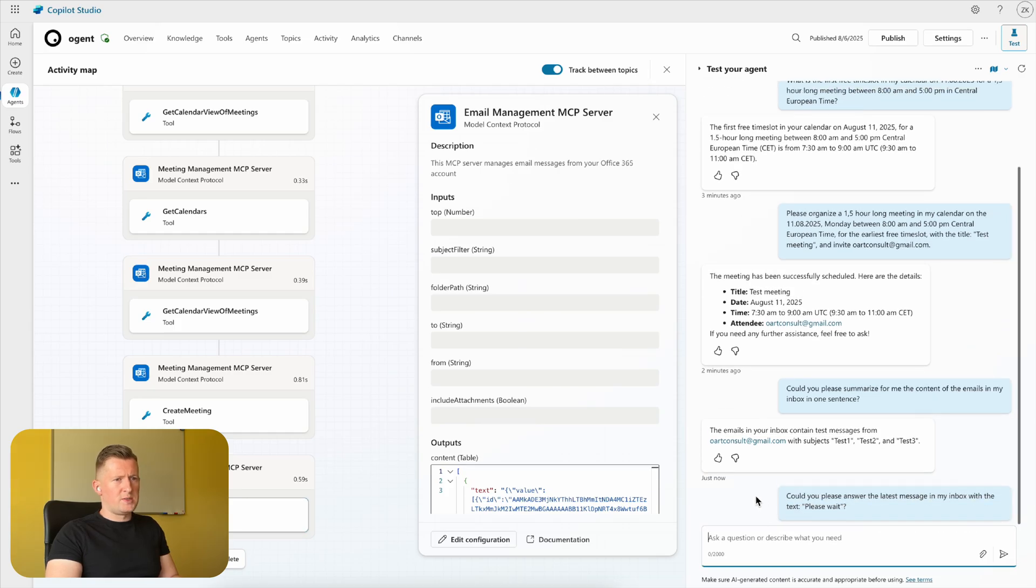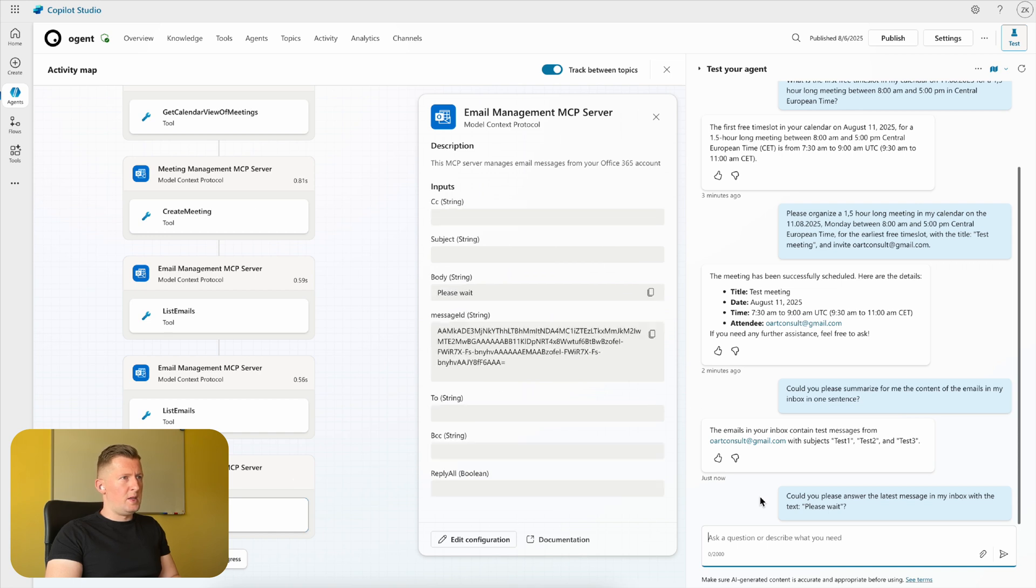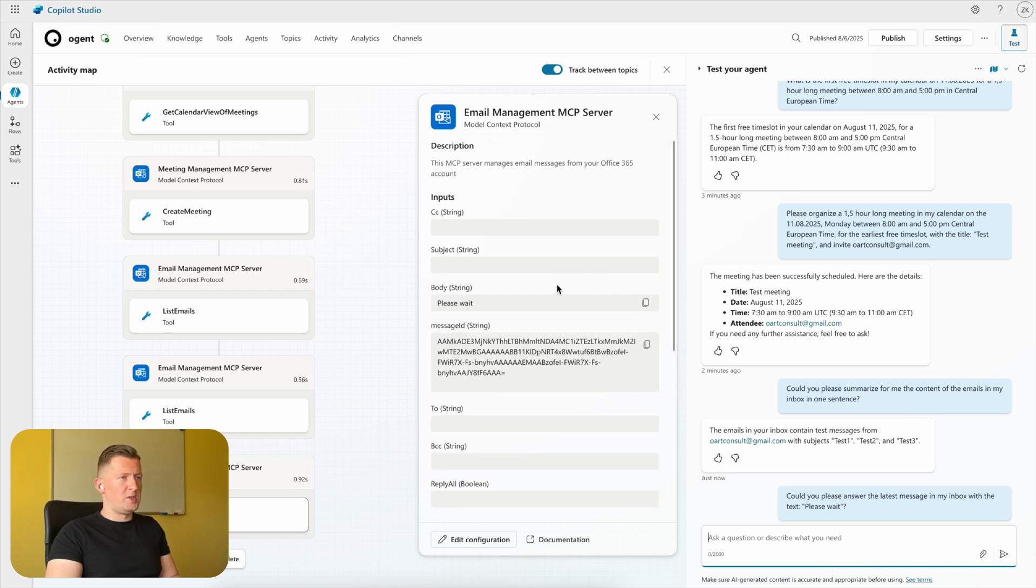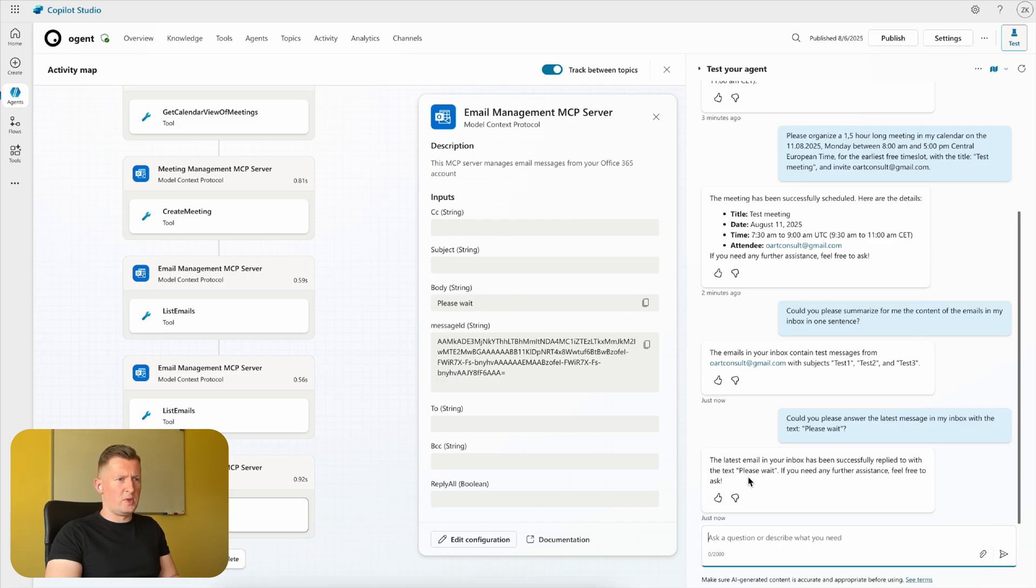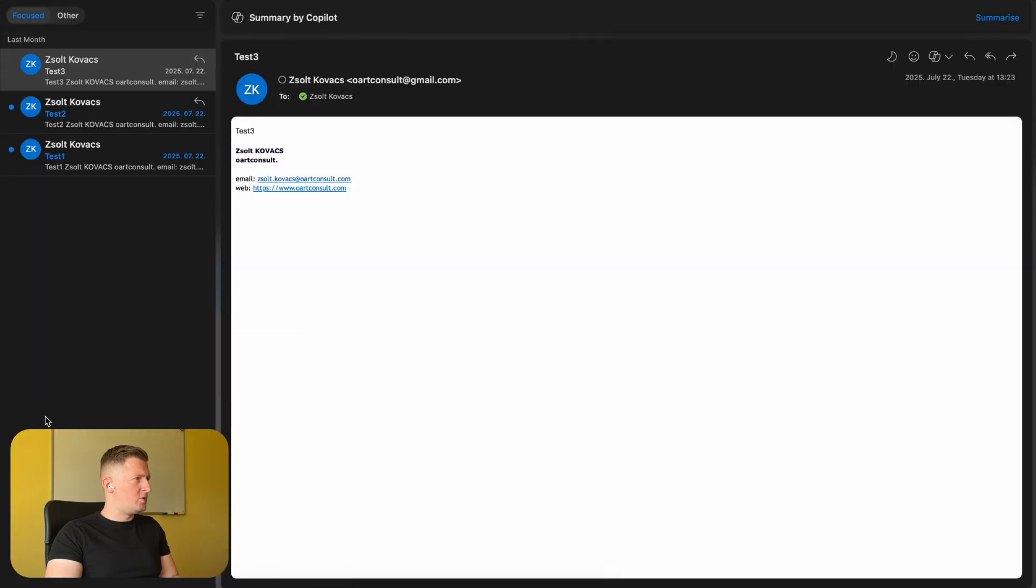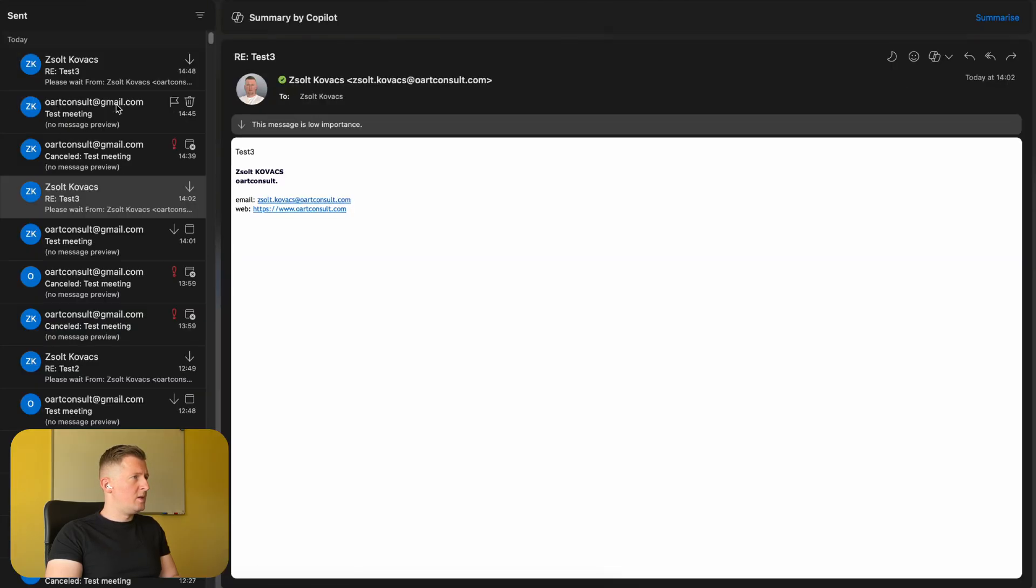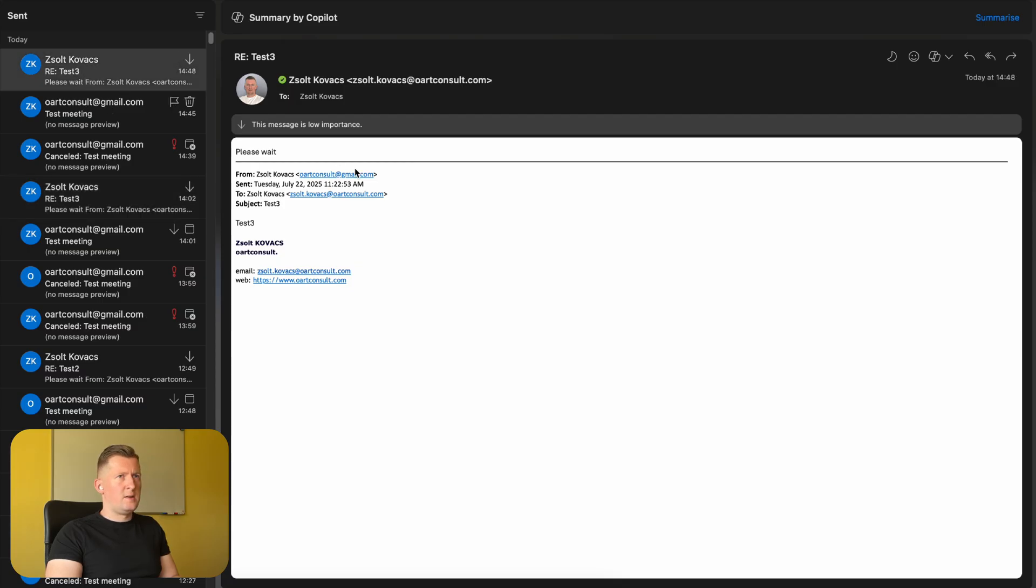The latest email in your inbox has been successfully replied to with the text 'Please wait.' If you need any further assistance, feel free to ask. Checking the inbox, the sent messages - sent right now, 'Please wait' to the recipient we defined.